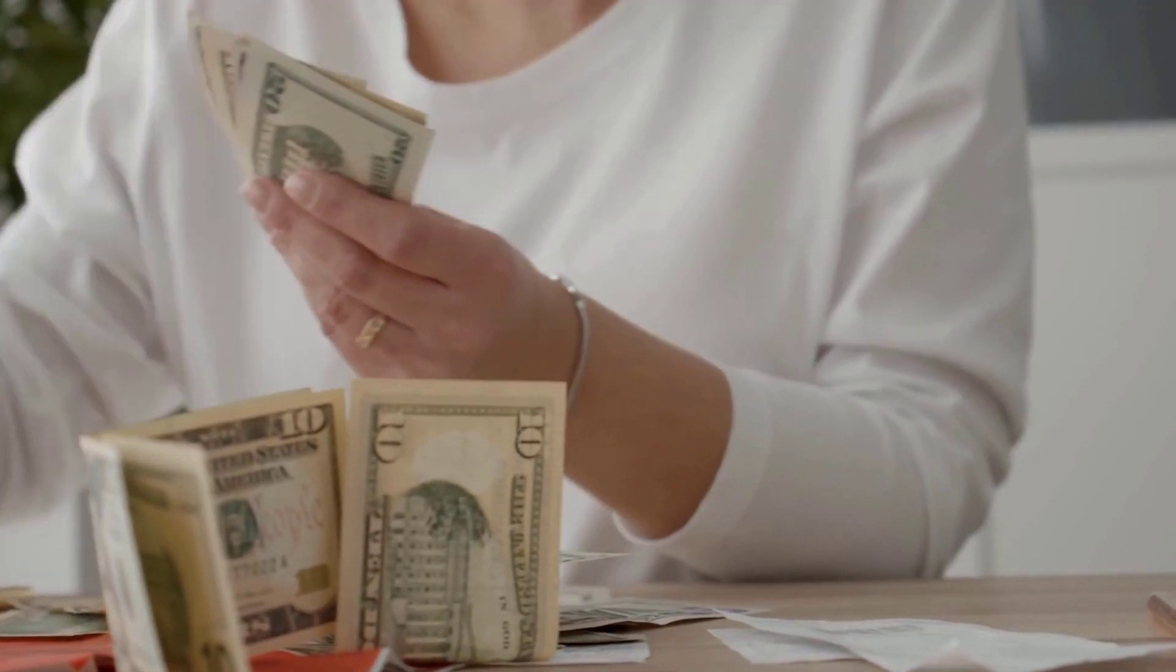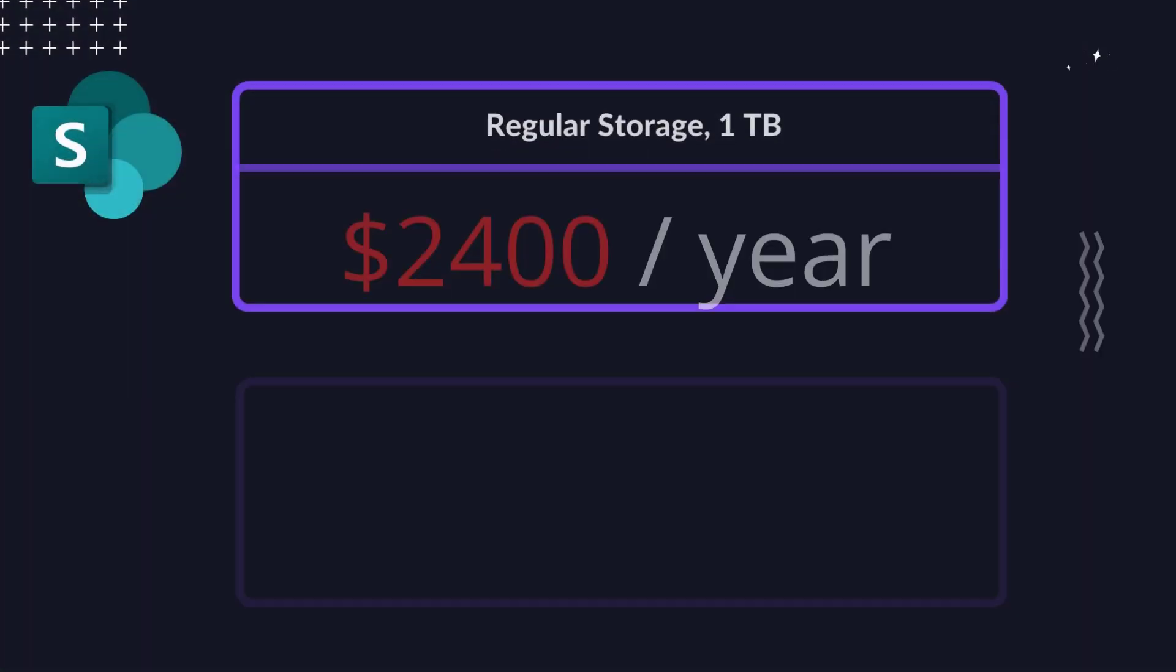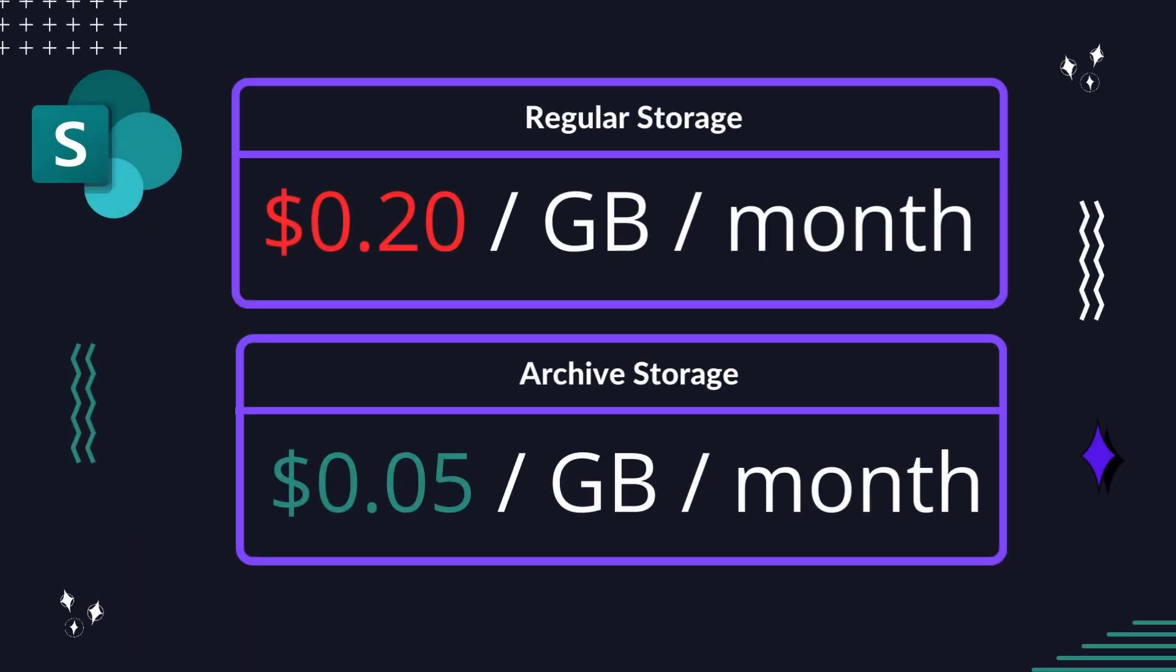The archived site will cost about four times less than the active site. Storage for archived sites is metered and charged at 5 cents per gigabyte per month versus the standard SharePoint storage rate of 20 cents per gigabyte per month.